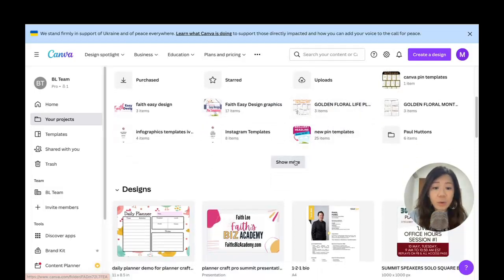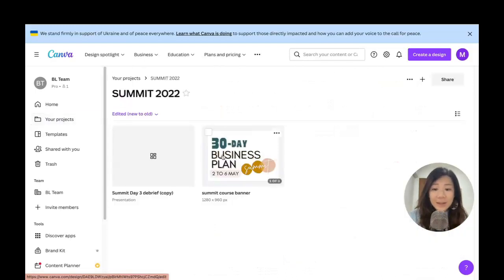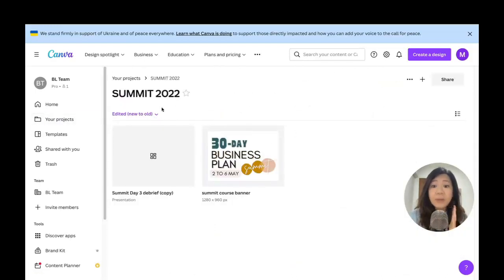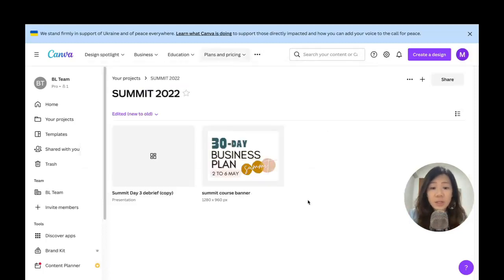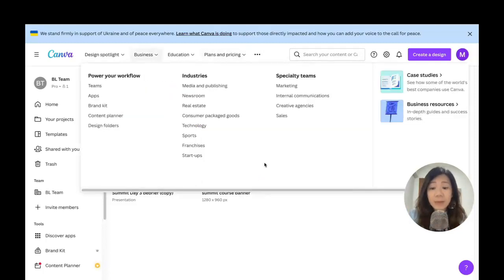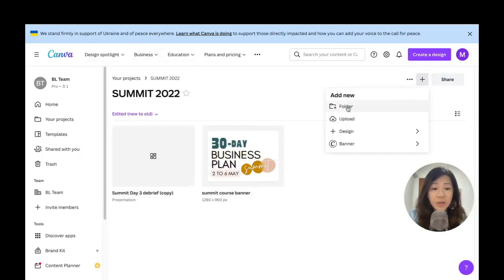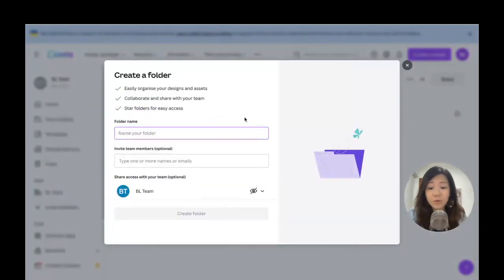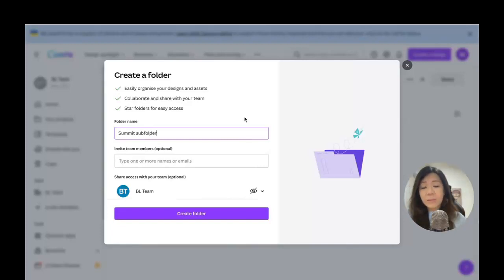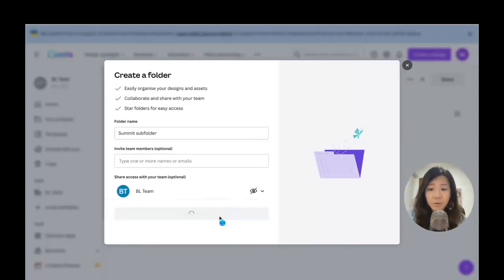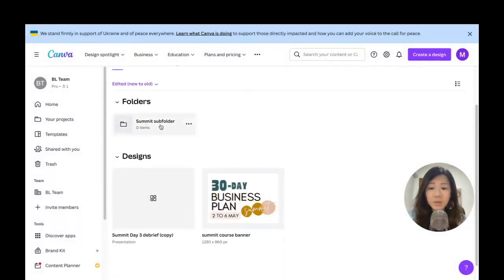Now the other thing I want to share with you is even within the folder itself, you can create a subfolder. All I need to do is now I'm inside the folder Summit 2022, I'm going to click on plus, I can create a new folder, and I'm going to rename it as the Summit Subfolder right here.